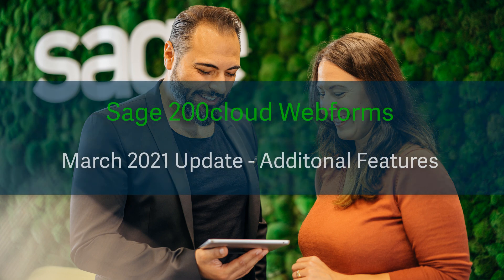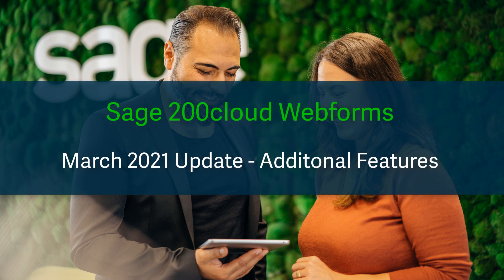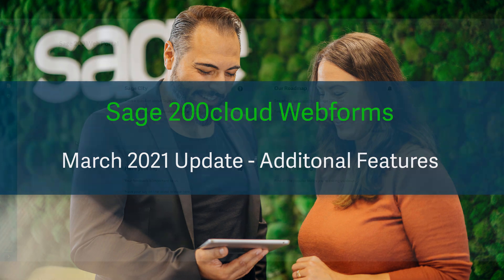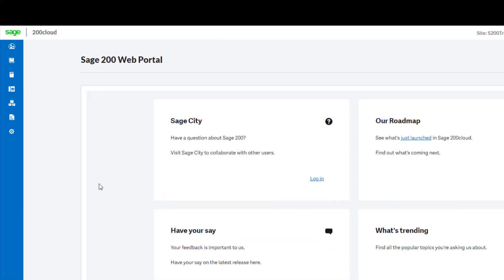Hello and welcome to the additional features video for the first update to the web forms of 2021. This video will be mainly focused on changes within the nominal ledger, but there are some small changes to the customer and supplier records as well as access to more settings from within the web forms.